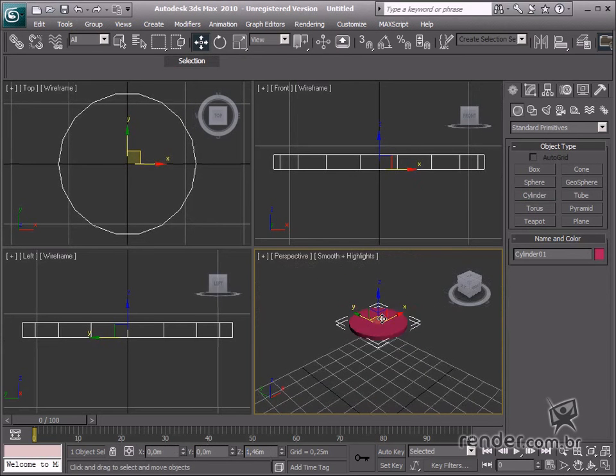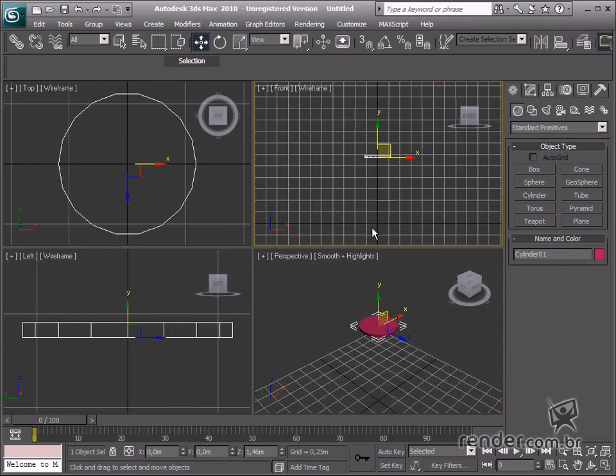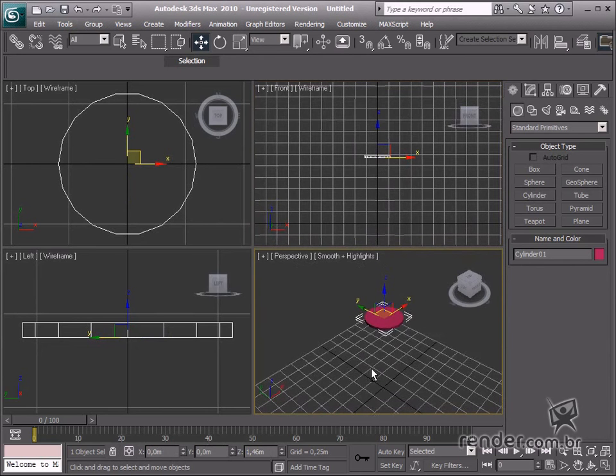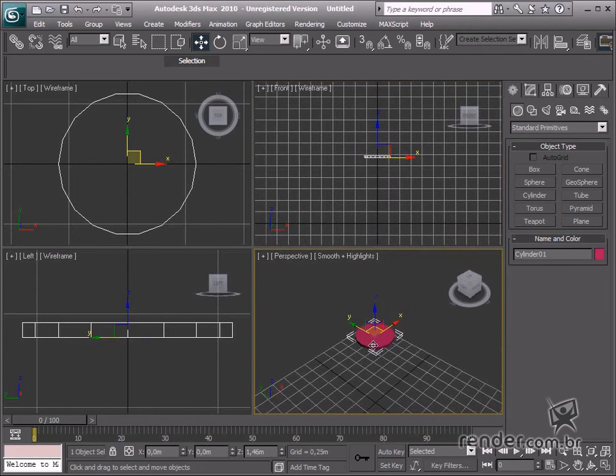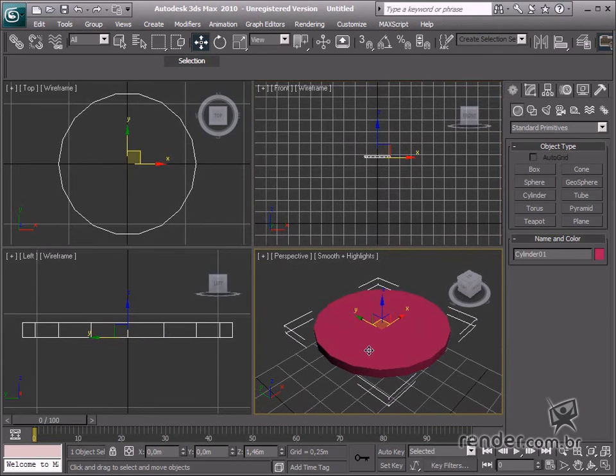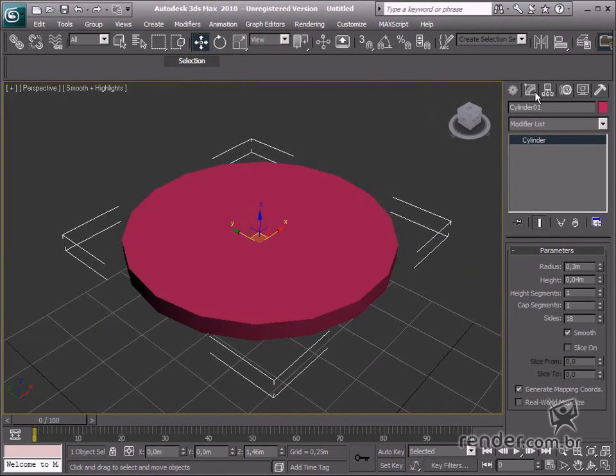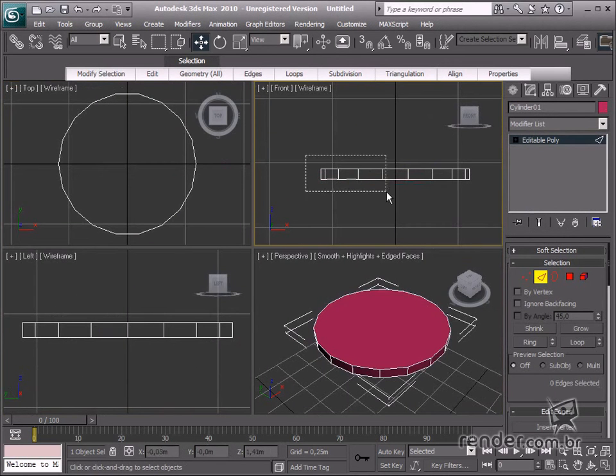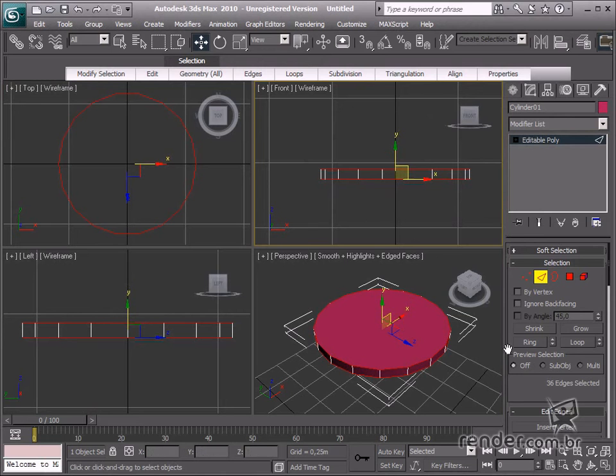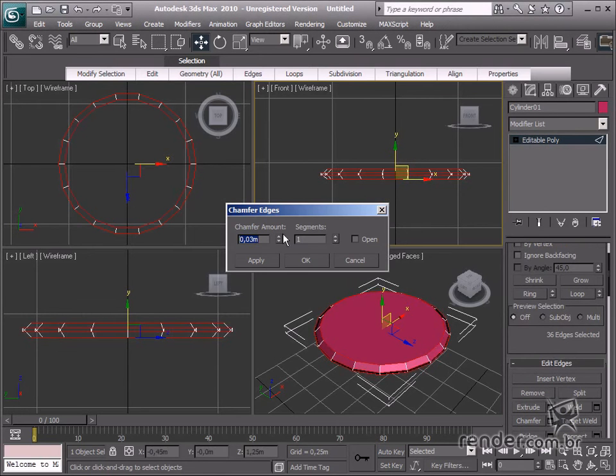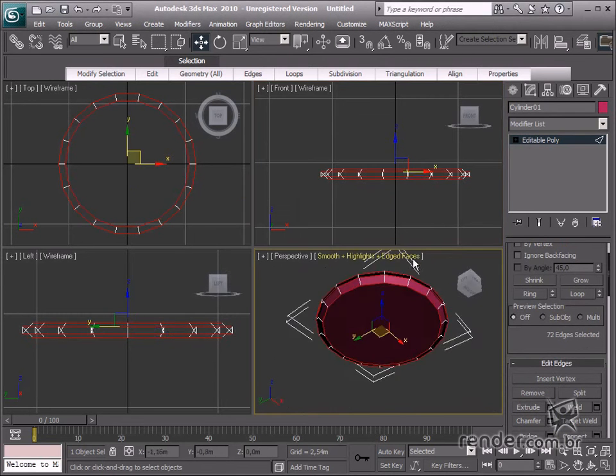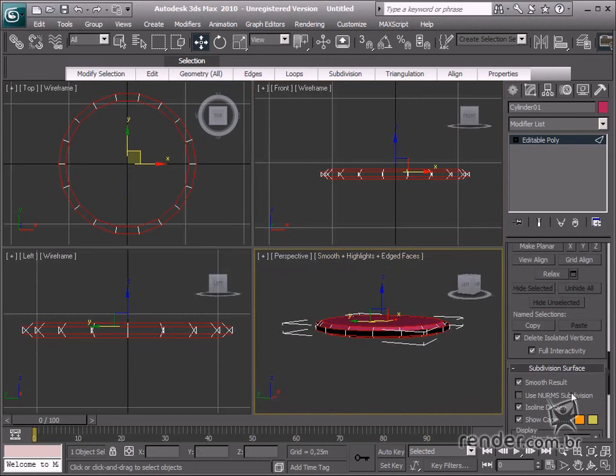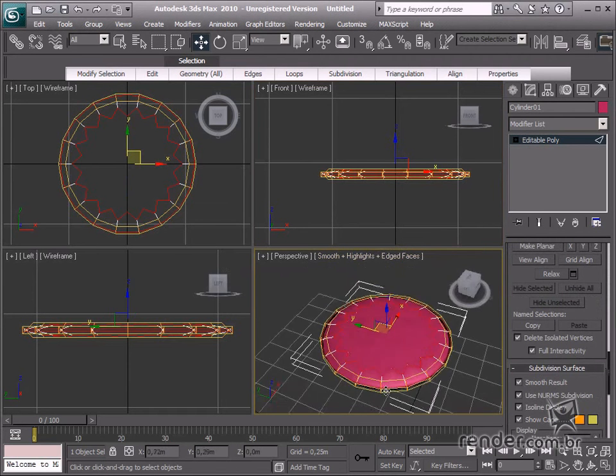So the primitive shape is already created for the seat and placed in the scene. Now, let's start modeling. Select the top and bottom edges and apply a 0.03 chamfer. Enable the NURBS. The seat is now ready.